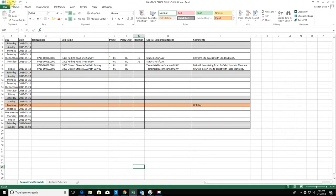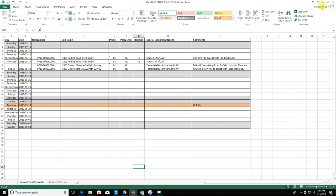And save that. That's how I set up a field schedule in Excel. Thanks for watching guys, and we'll do some more videos soon on project management for land surveyors.